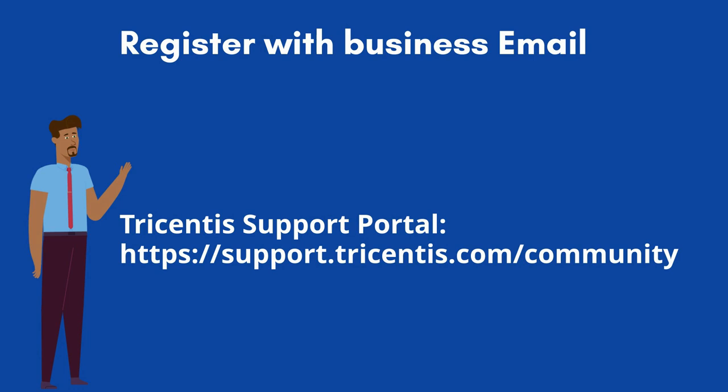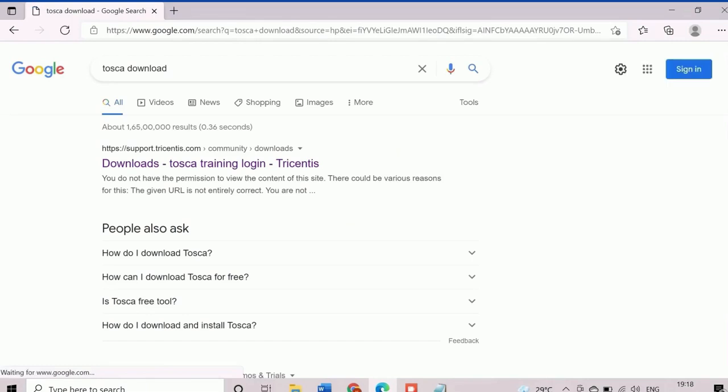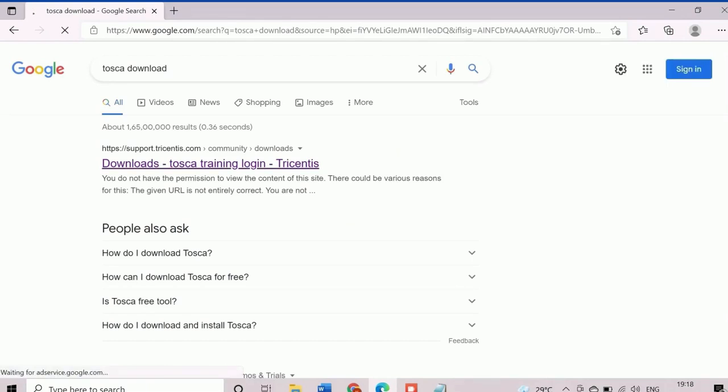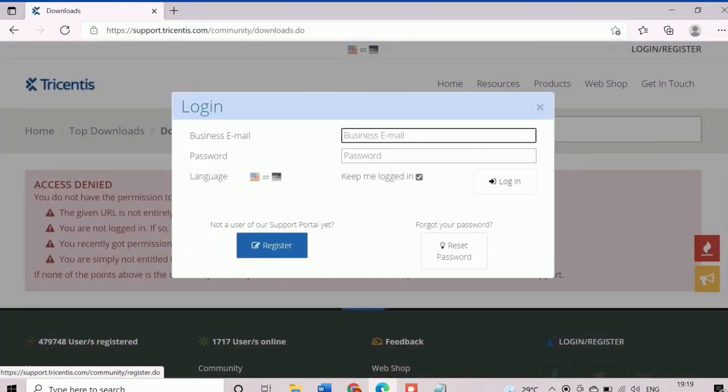To open the Tricentis support portal, search the keyword Tosca download and click on the first option in the Google search, or we can directly enter the address https://support.tricentis.com/community in the browser's address bar.